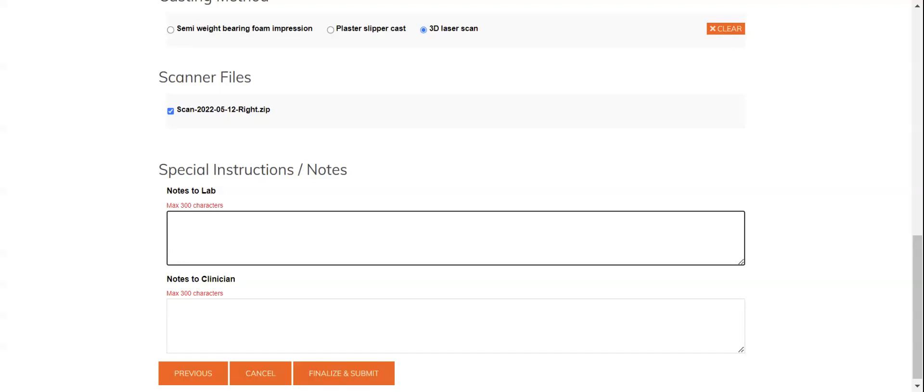You are welcome of course to send any additional information along to myself or the team here at tech, T-E-C-H, at koslab.ca. That's tech at koslab.ca.